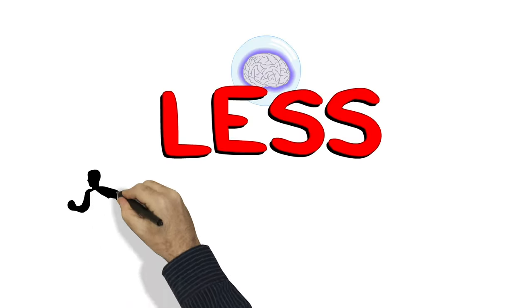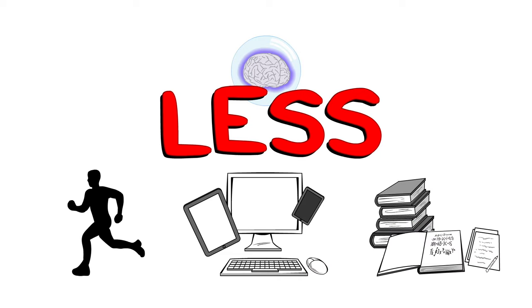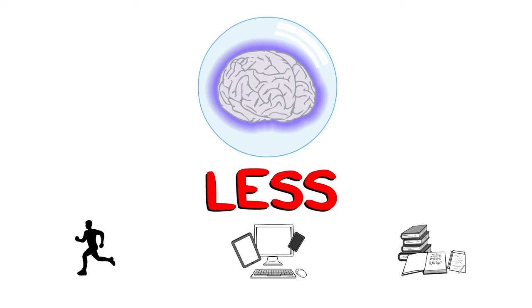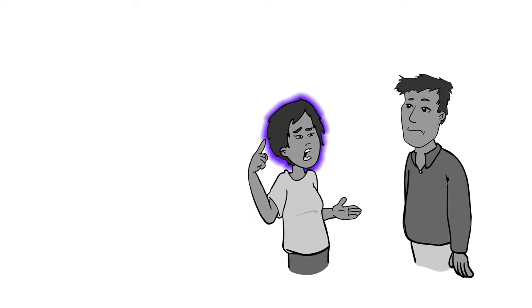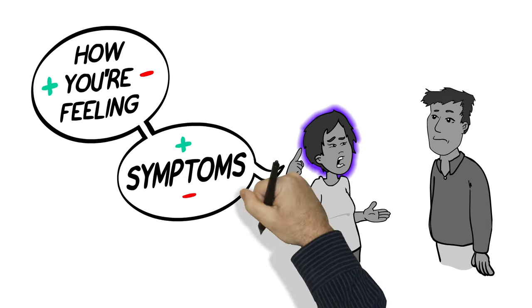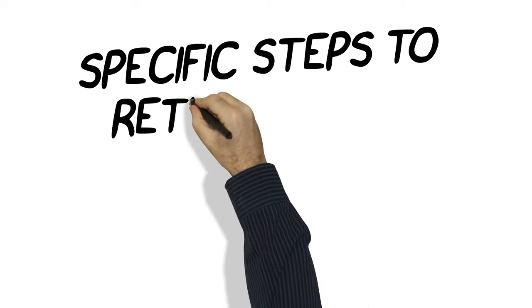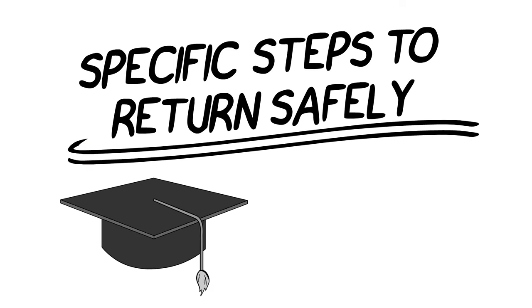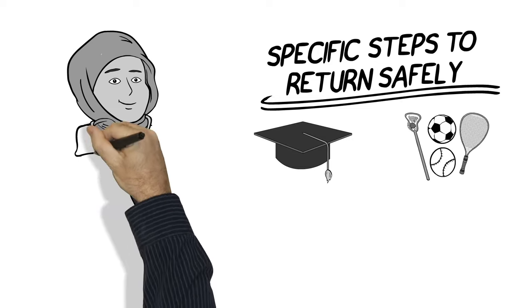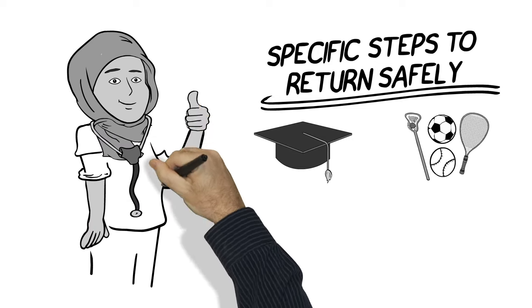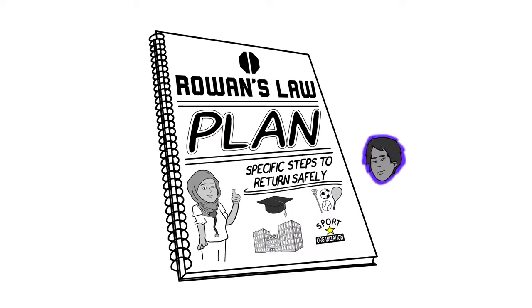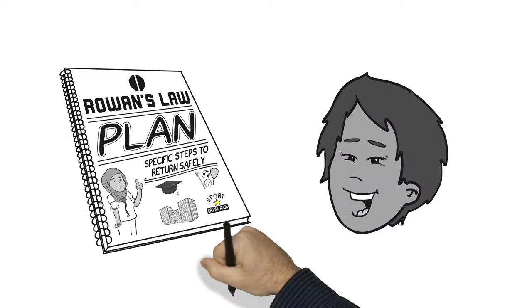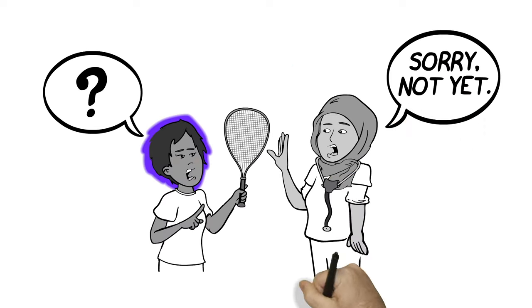A person with a concussion shouldn't do anything that makes them feel worse. This could mean less exercise, less screen time, or even less schoolwork. It's about letting your brain and body get better. While you're recovering, you should always let an adult know if you don't feel right or if your symptoms get worse. You'll need to follow a list of specific steps before you can return safely to school and physical activity. You should work with your medical doctor or nurse practitioner and other healthcare providers, your school and sports team, to make a plan that's just right for you to get better.